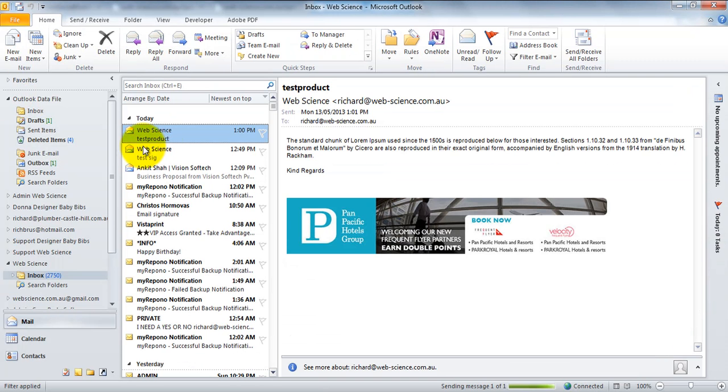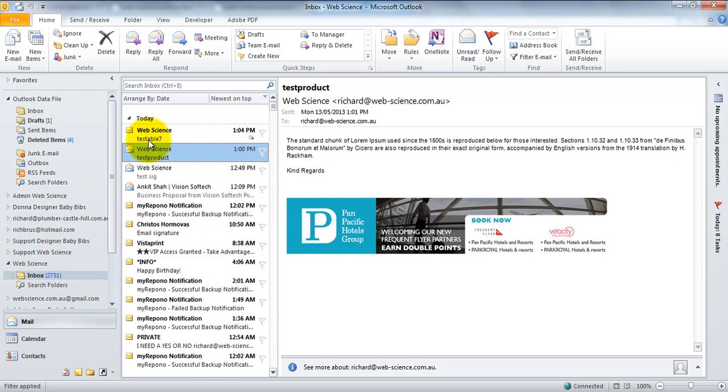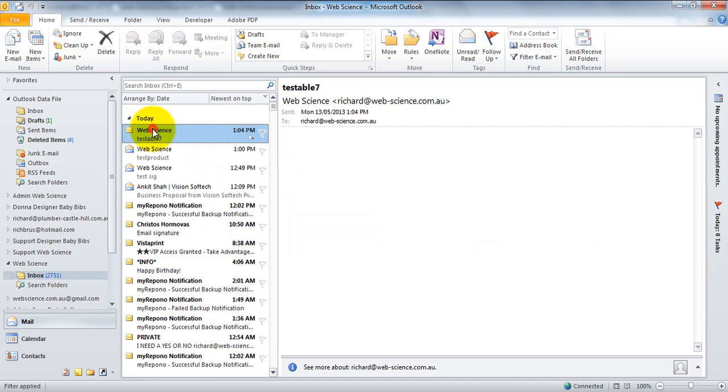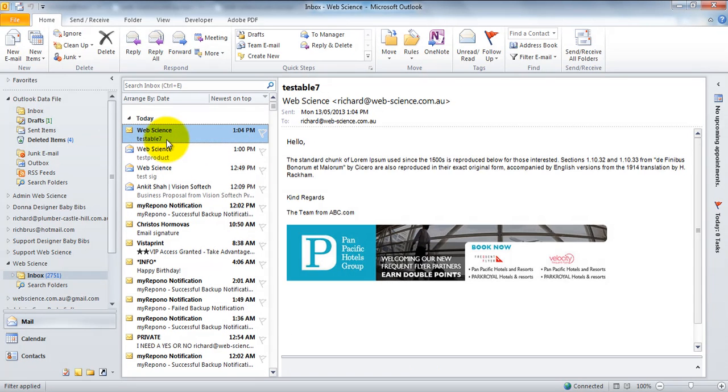I'll see a new email come up right here in my inbox, there it is there. When I open it, you can see the signatures here and it's rendered perfectly with the text above it.